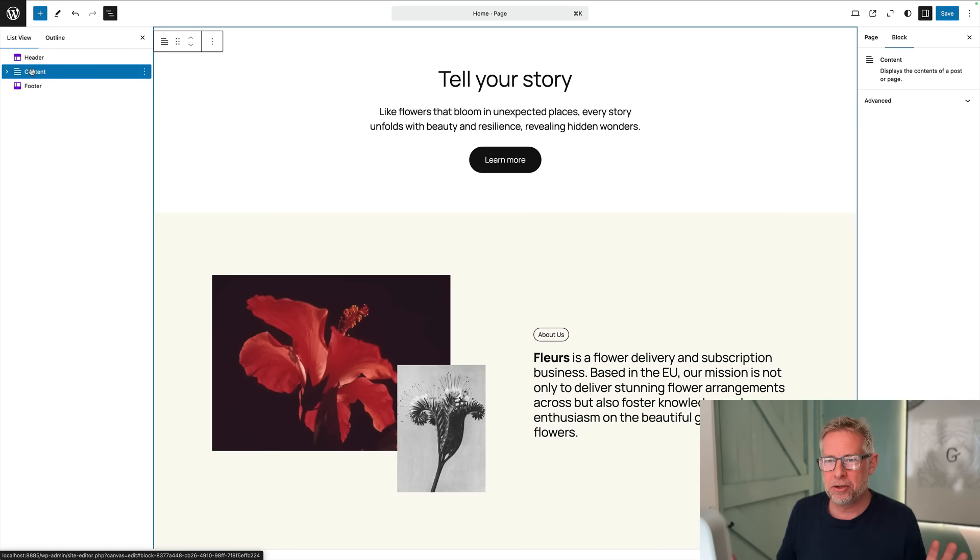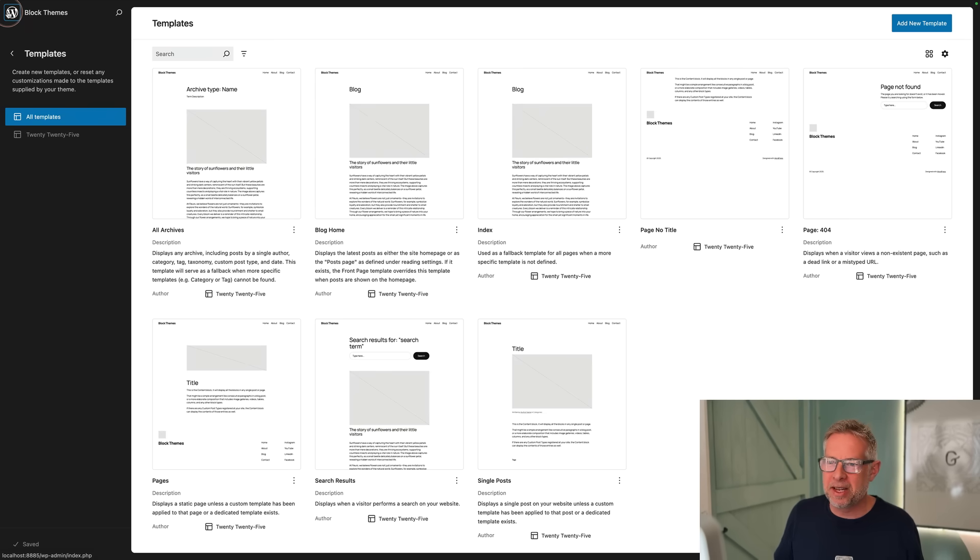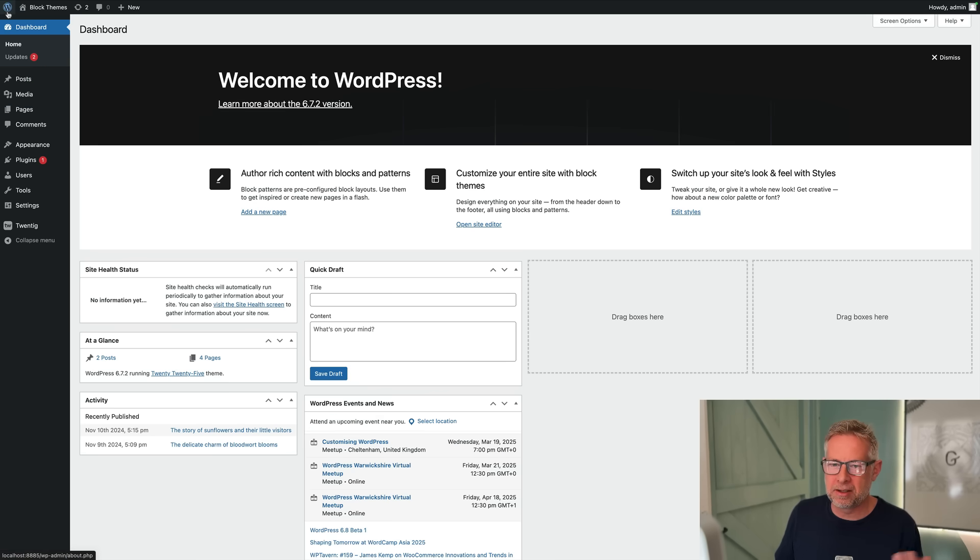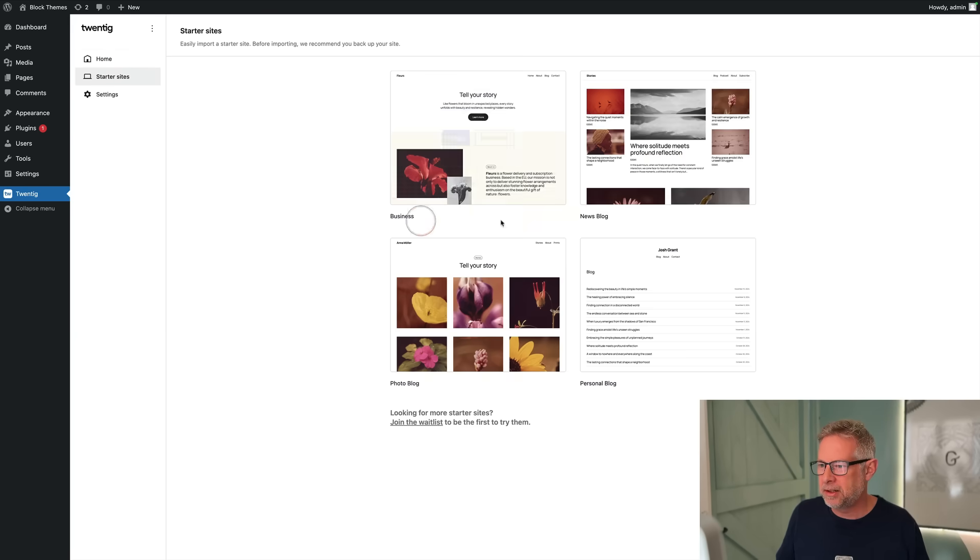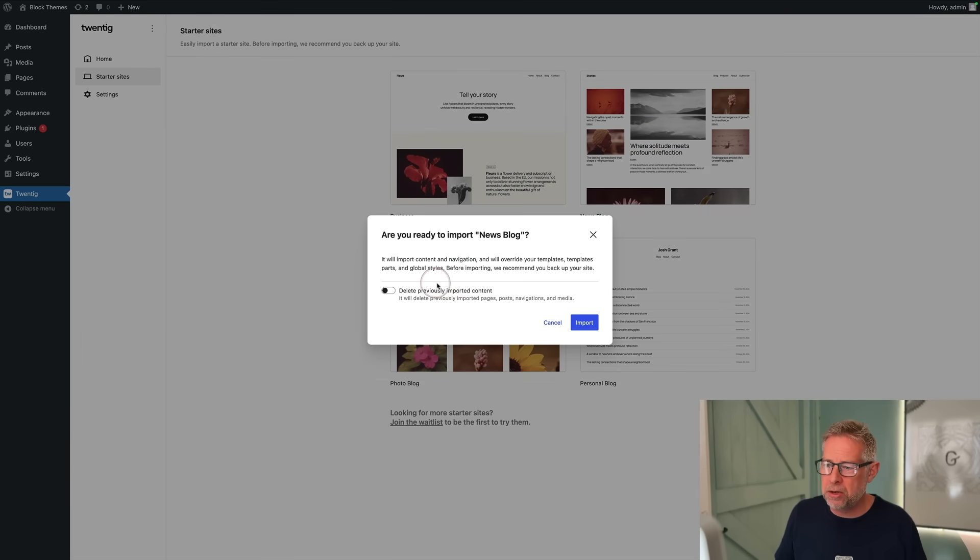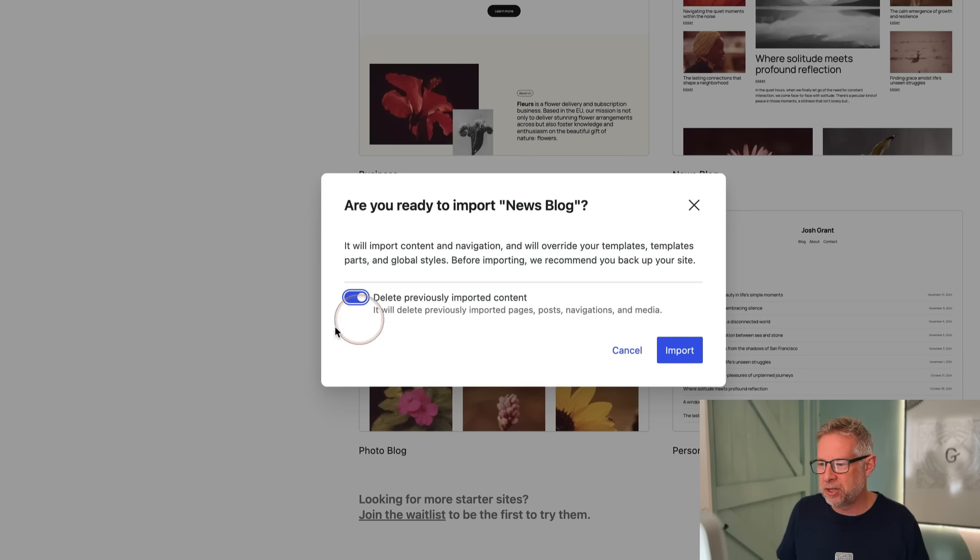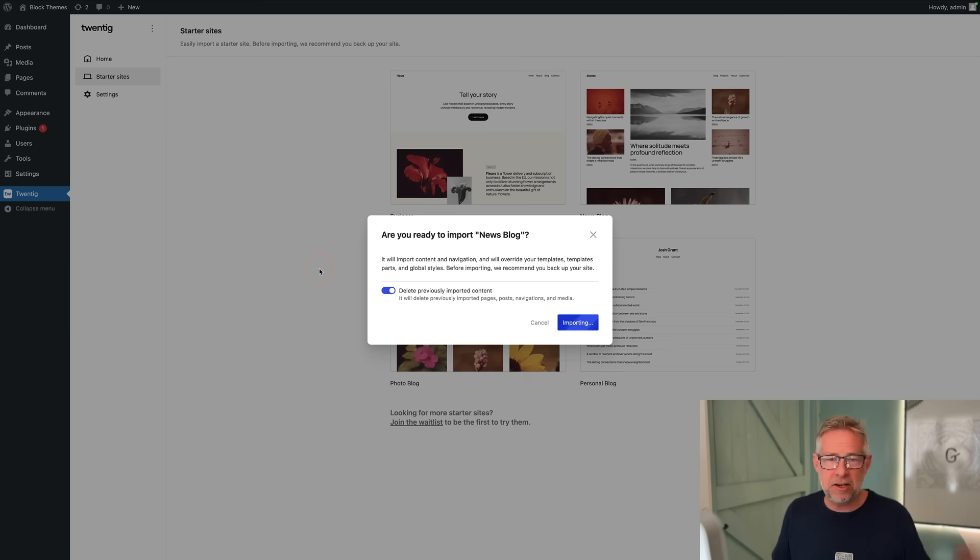The other cool thing about this plugin is if you want to switch to another starter site, you can do it. Just come back to Twentig, choose a starter site. Let's say you want a News Blog, you can click on Import. It's going to warn you, and I can choose whether I want to delete previously imported content.